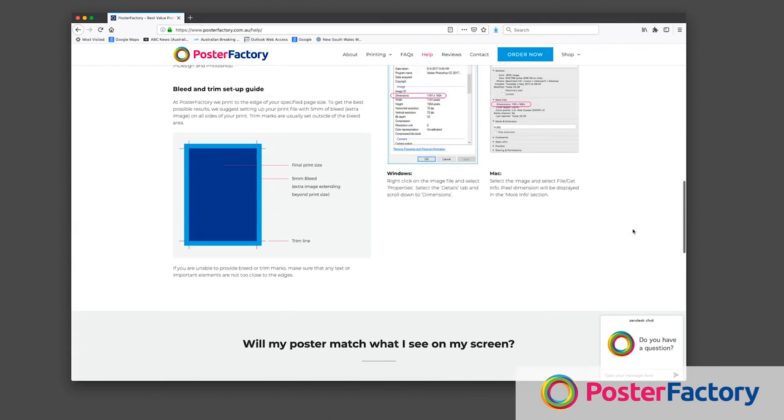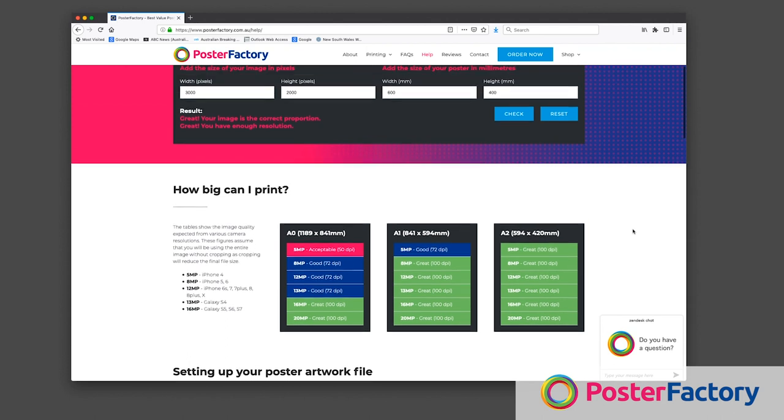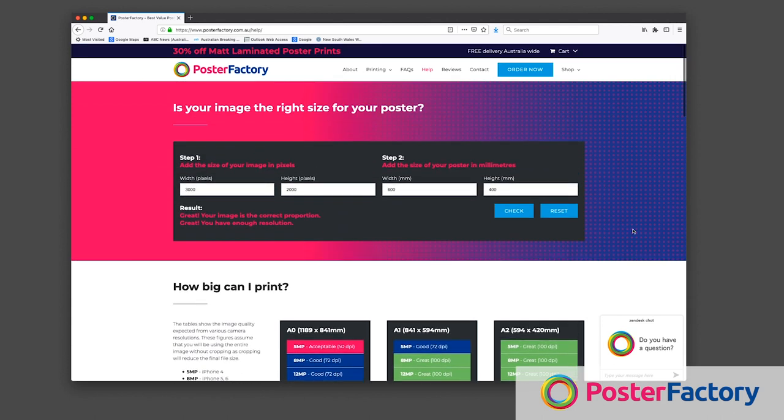There are a few factors that make a great poster print. Having the right resolution will go a long way in getting the best results.